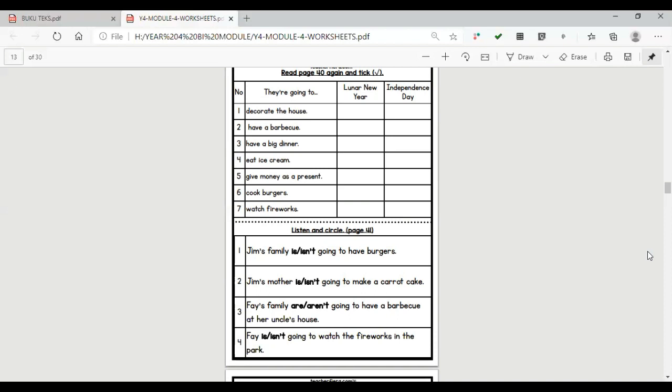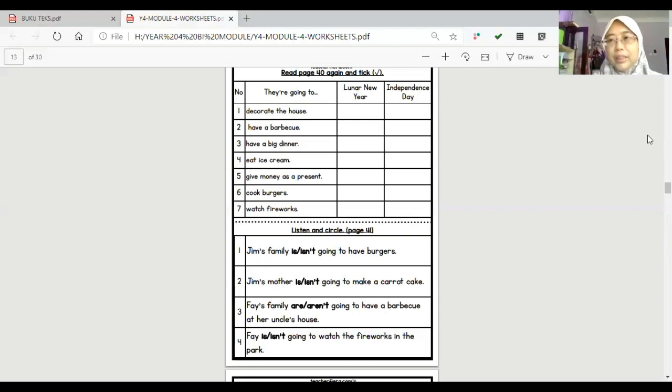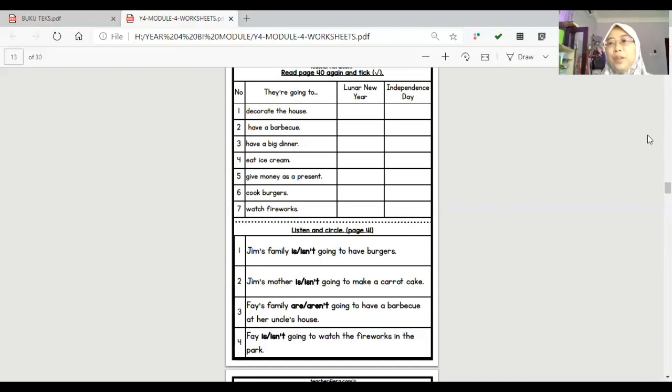Okay, that's all. You had to hear it and try to circle the correct answer. Okay, I think that's all for today. Try to answer the question I give to you. And that's all for now. Thank you, bye. Assalamualaikum.